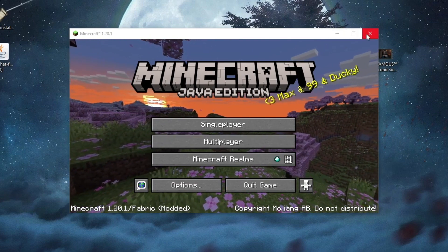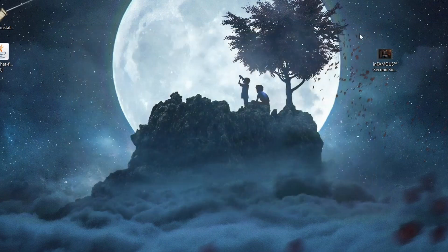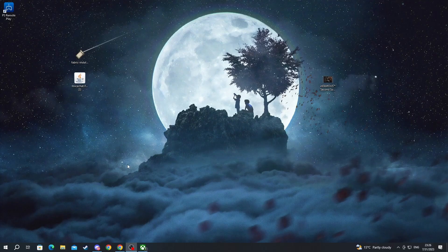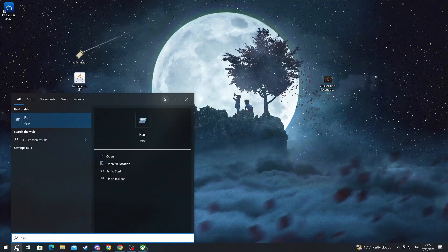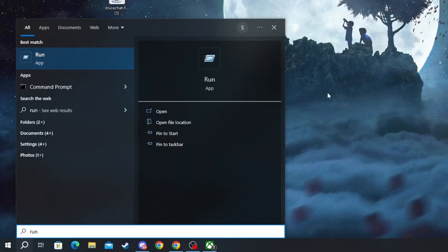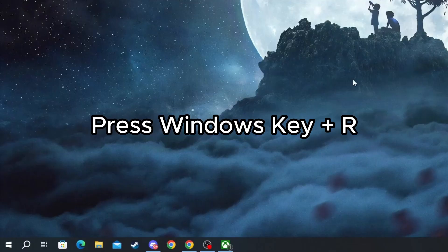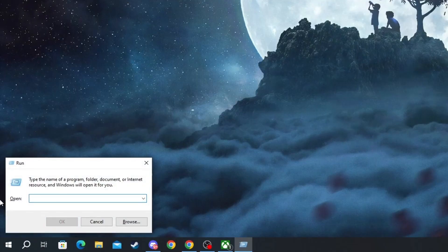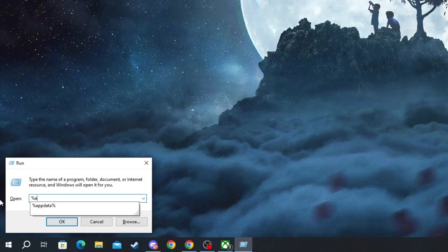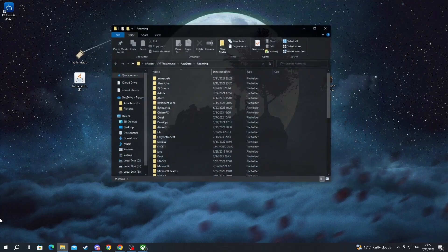Now, we can exit Minecraft by clicking the close button at the top and here we can either go over to the search bar and write run and select this application right here or you can just simply press Windows key plus R. In the bottom left, the run prompt will open up. In there, you need to write the percent sign, app data, press percent sign and press the enter button.